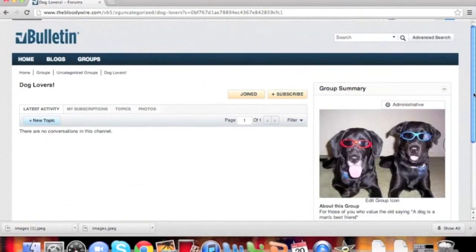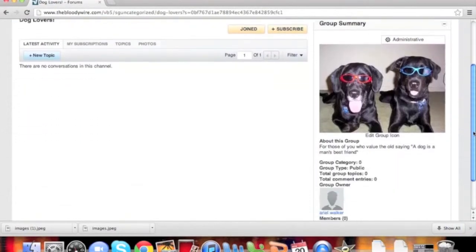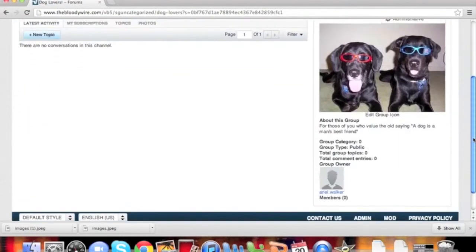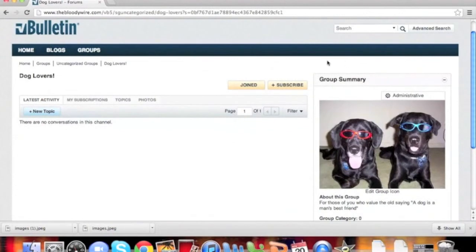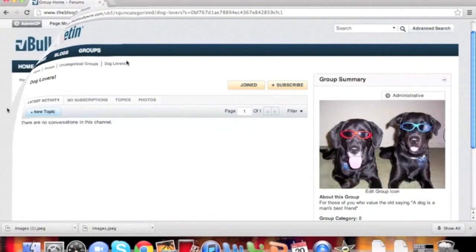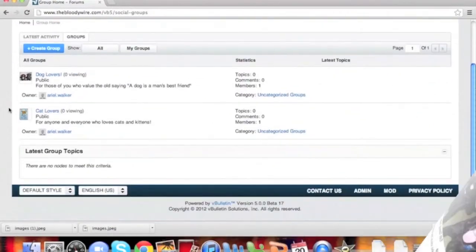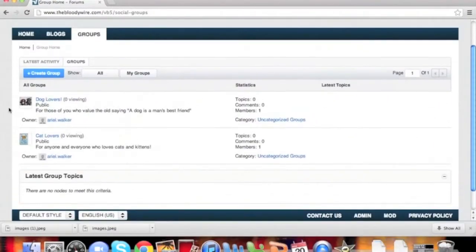Now your new group is ready for content and new users. Thank you for choosing vBulletin 5 Connect.